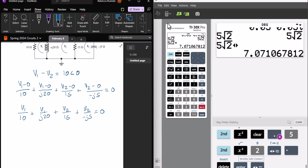So V1 over 10, plus V1 over J20, plus V2 over 15, plus V2 over minus J5 equals 0. Now, what I'm going to do is, I could do this without a calculator, but I'm just going to show you how to do it on the calculator. I'll factor the V1 out of my two V1s, and I'll factor the V2 out of those.